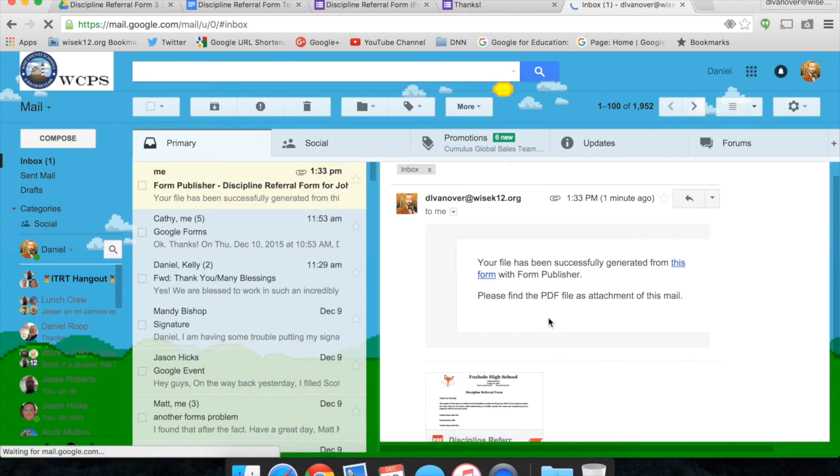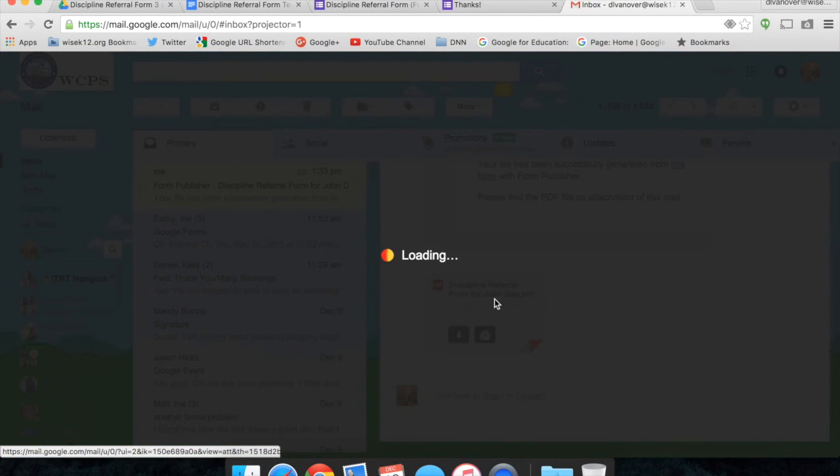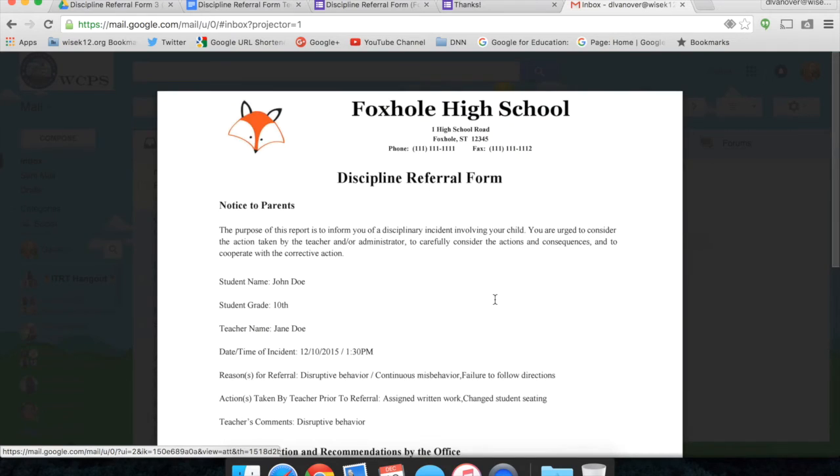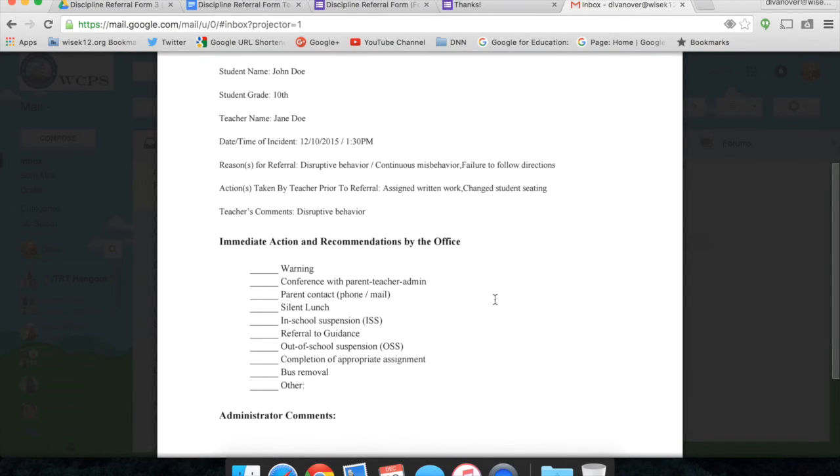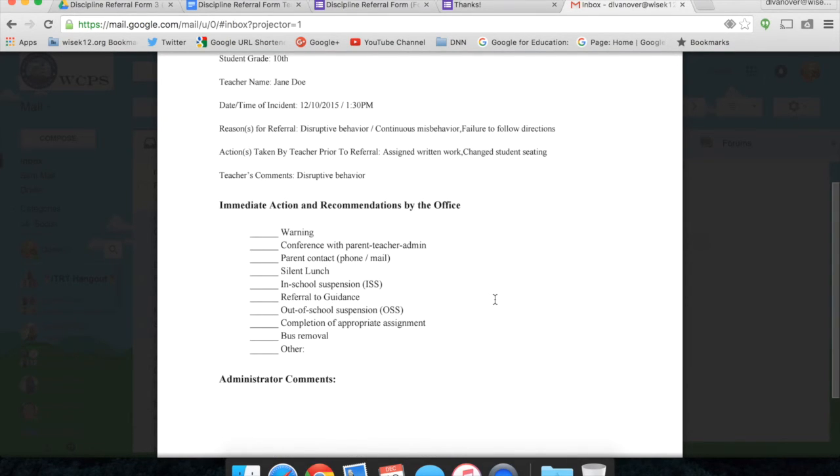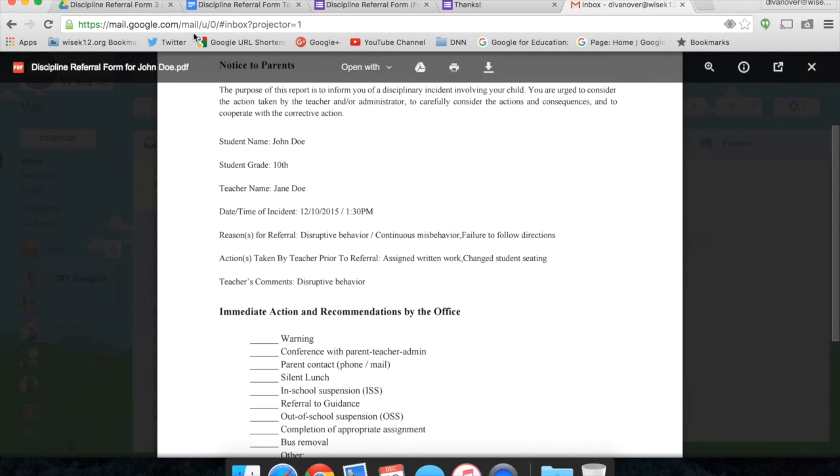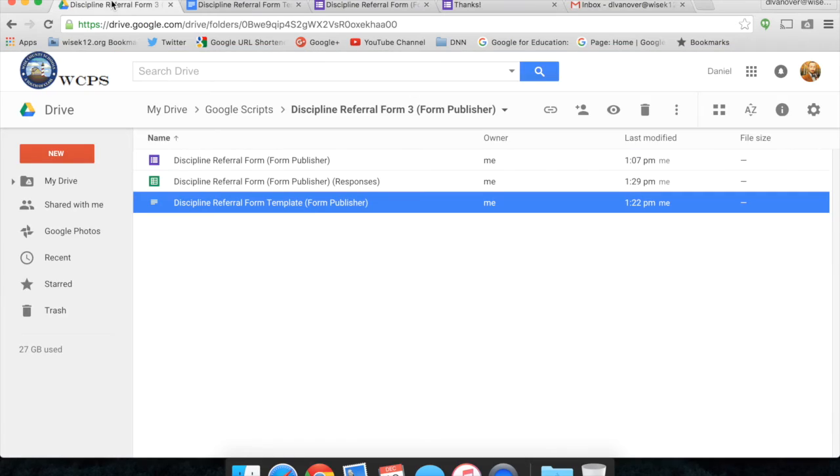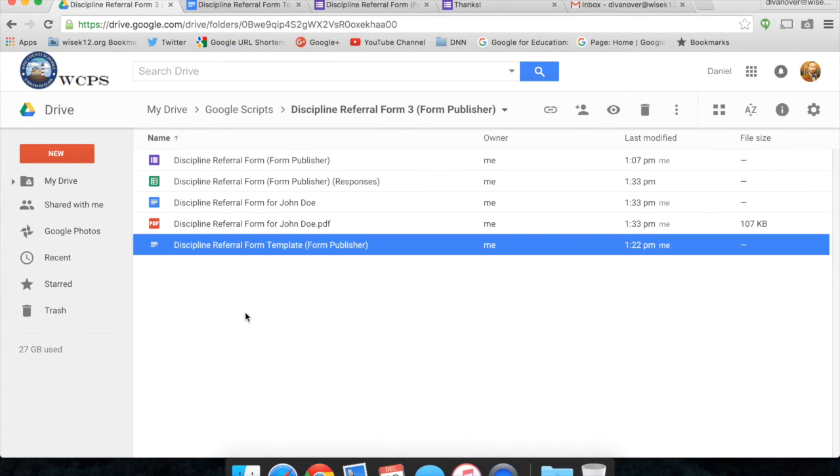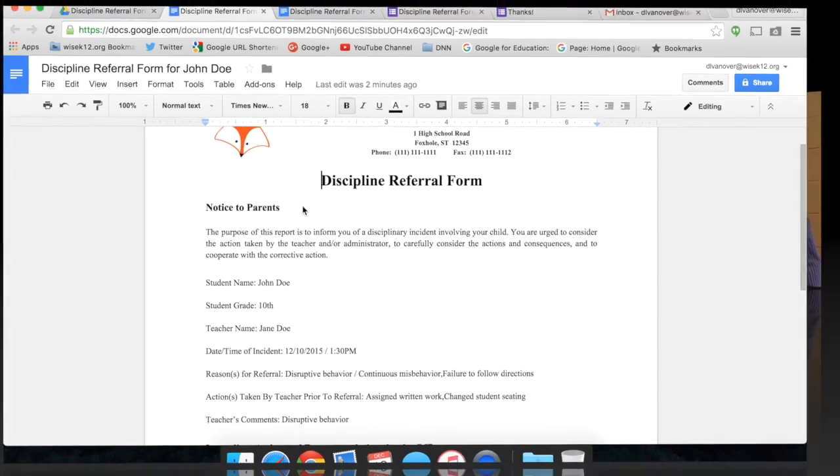The PDF is attached. I'm going to quickly look at it as the principal or assistant principal would. All information has been filled in. Or I can simply use that email as a notifier and open up my Google Drive folder where the Discipline Referral Form for John Doe is there in an editable Google Doc format.